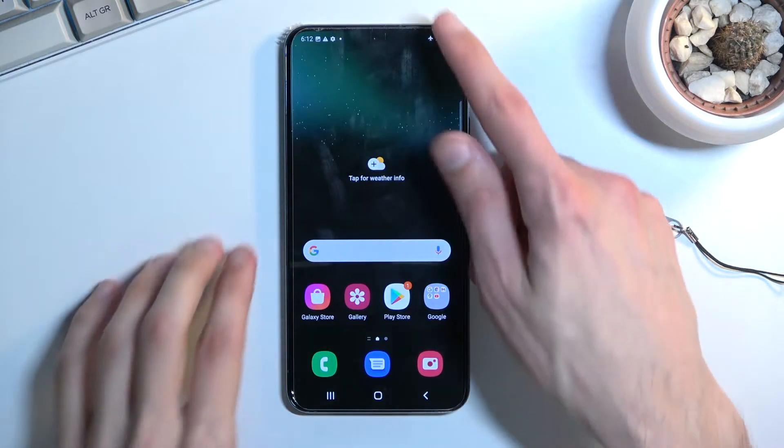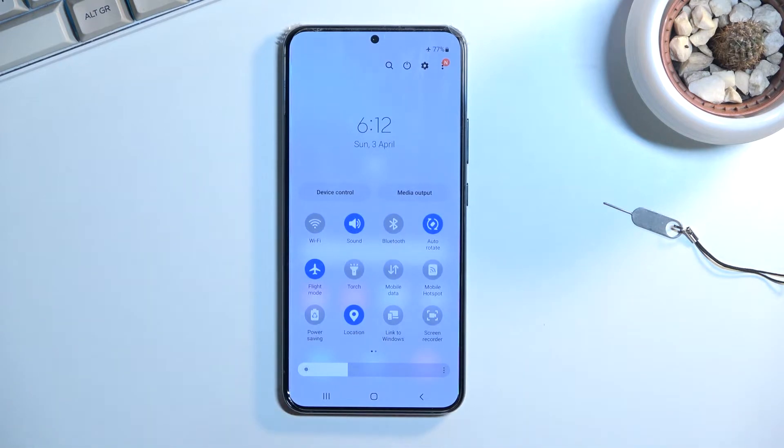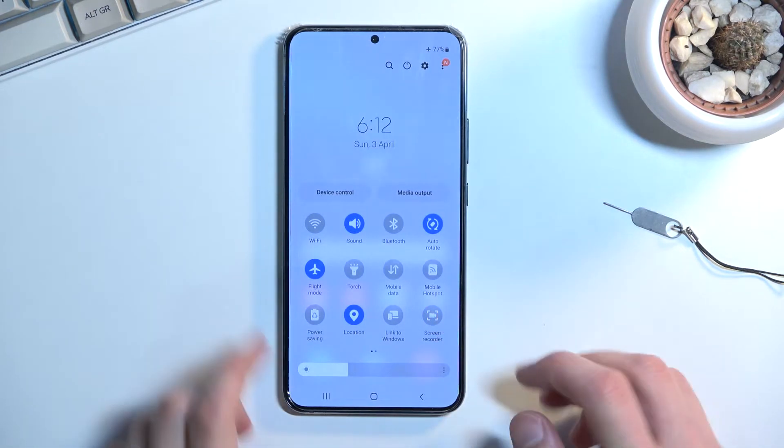To get started, let's pull down our notification panel, expand it, and look for the screen recorder toggle, which for me is right over here.